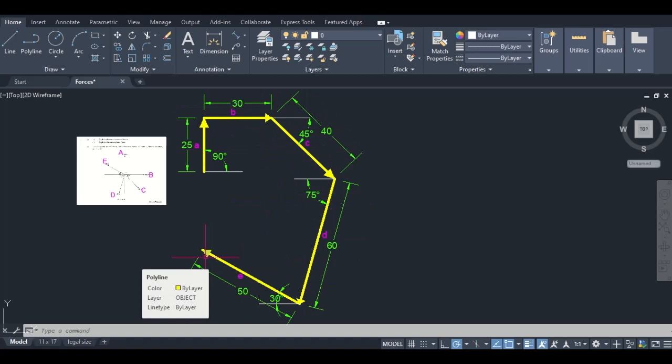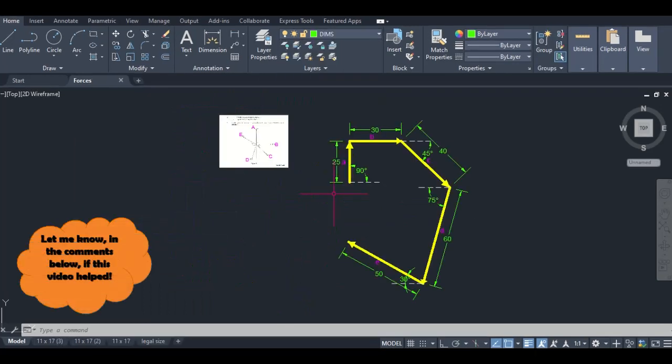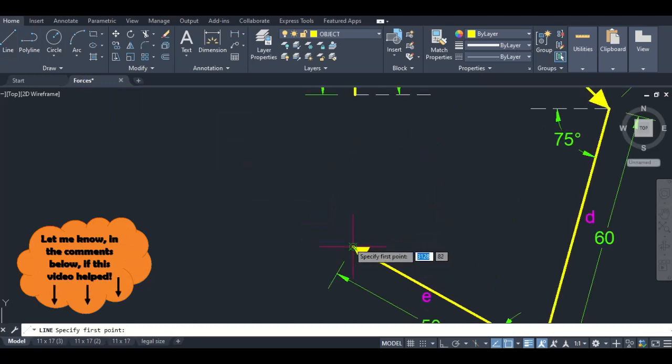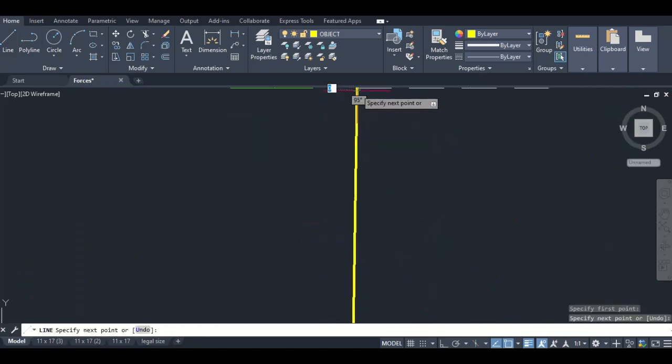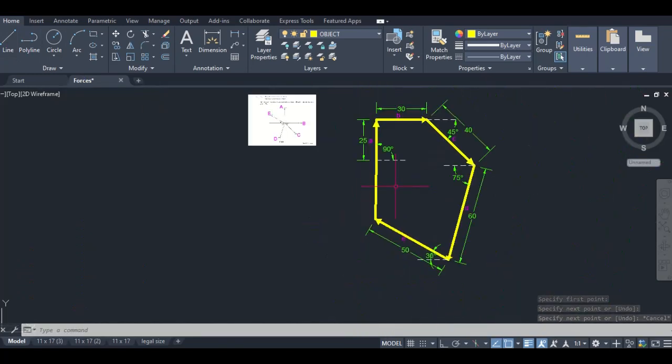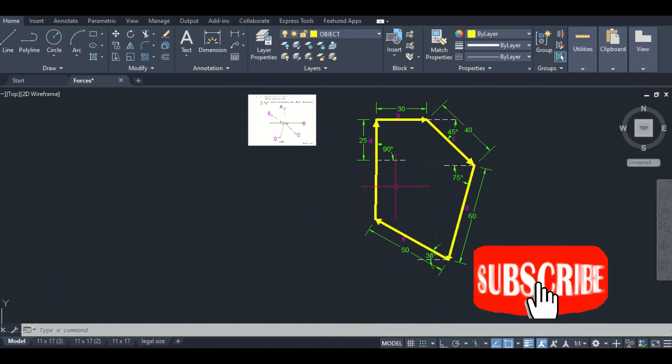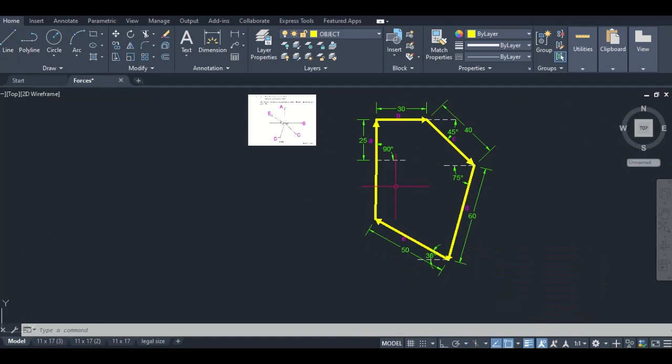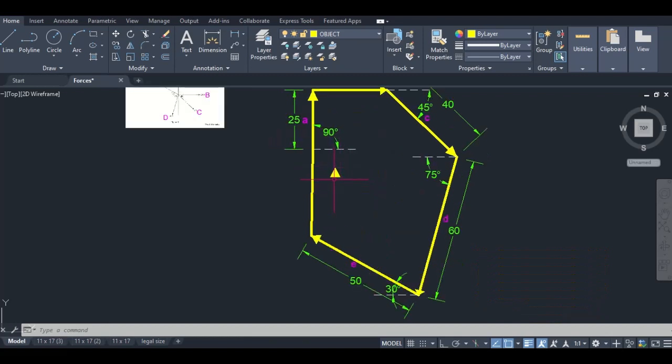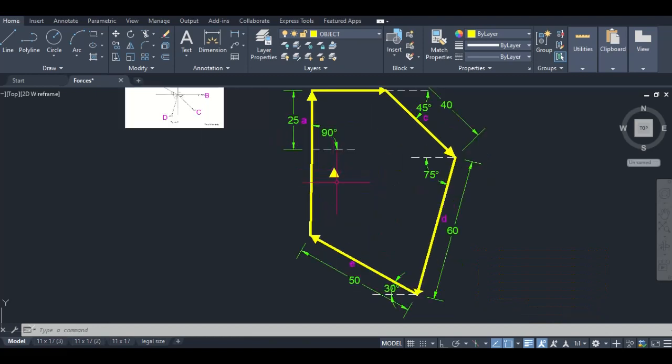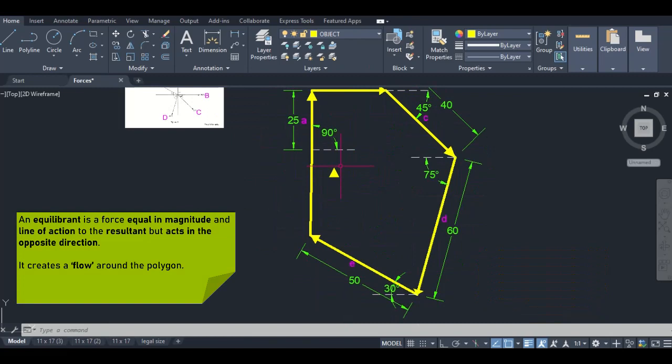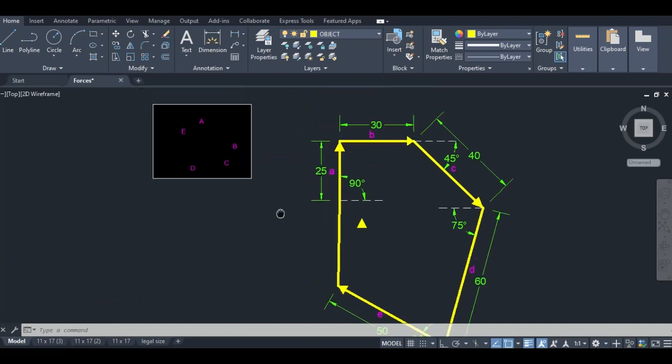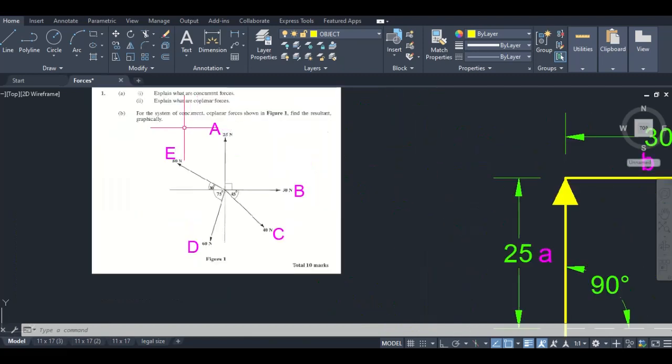Now we're going to be closing our polygon to get our resultant. To get our resultant we're going to need to figure out where we're going to put our arrow in terms of which direction. If I put my arrowhead in this way so that a flow is created around the diagram, then that would represent our equilibrium. Remember, it's the equilibrium that creates the flow around the polygon. The resultant acts in the opposite direction.